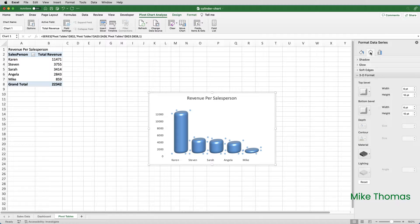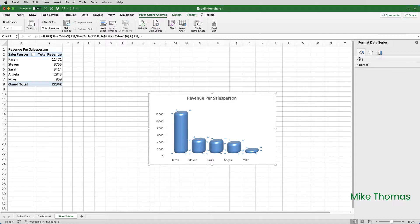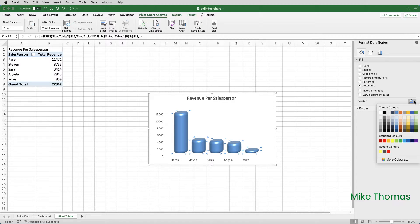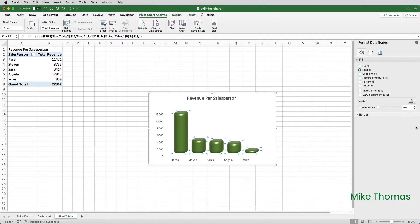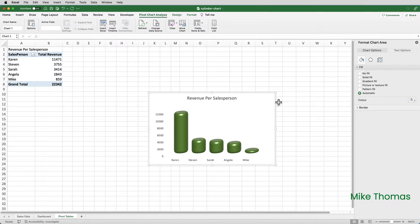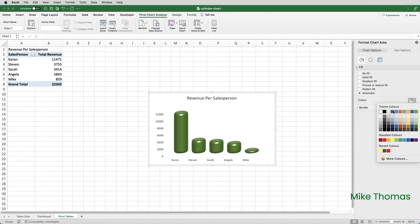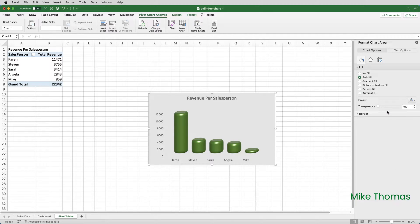I'll also change the colour of the cylinders. To do that, click on the paint pot icon, open up the Fill section, and I can choose whatever colour I want — I'll go for Excel green. I'm also going to change the chart background by clicking on the edge of the chart. Because I had the panel displayed on the right-hand side already, it's just changed to Format Chart Area, and I can go and set the fill colour — let's have it as a light grey.